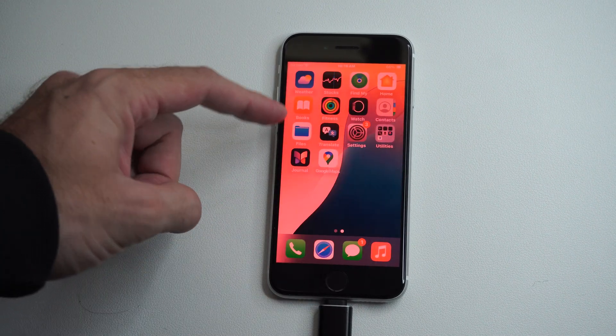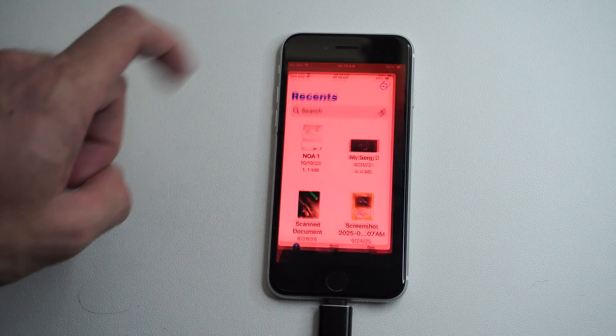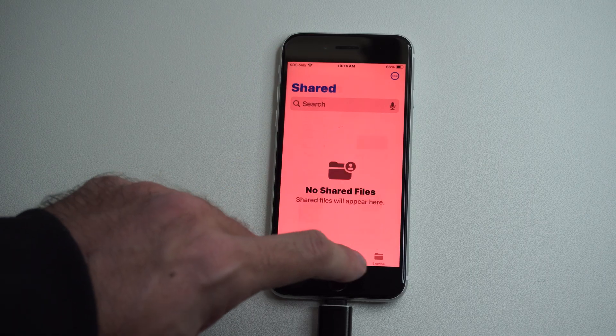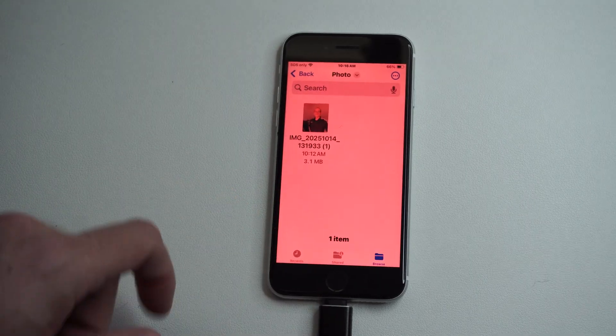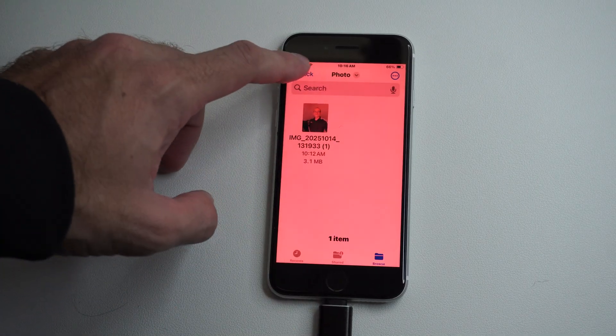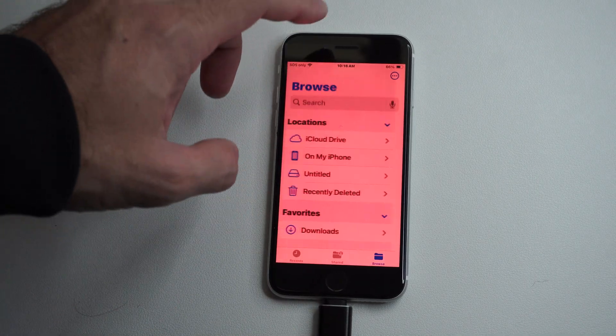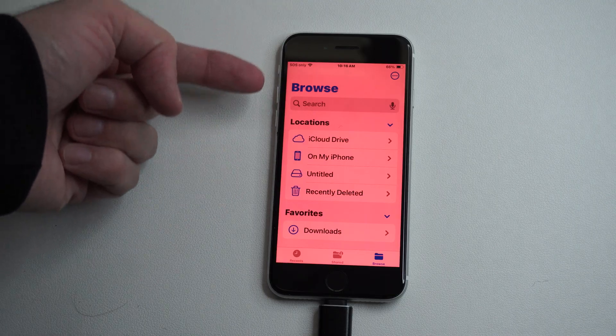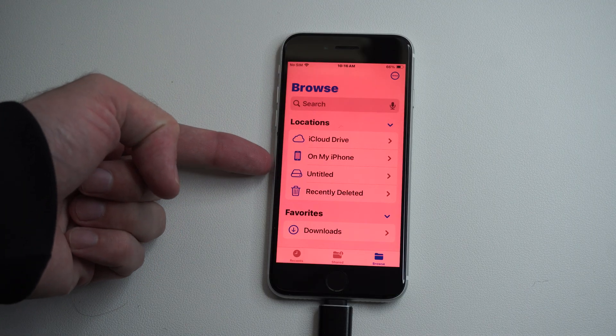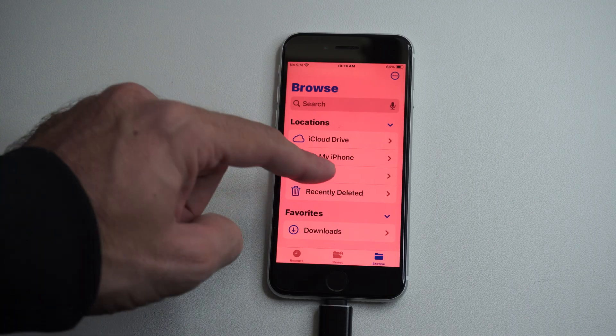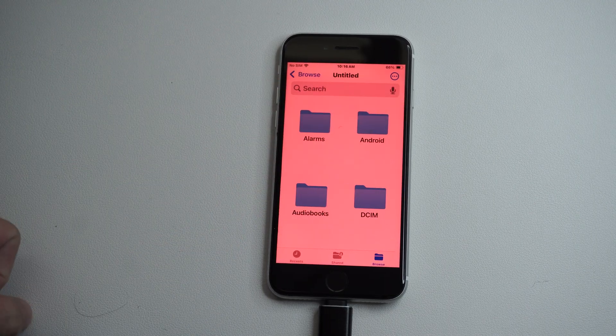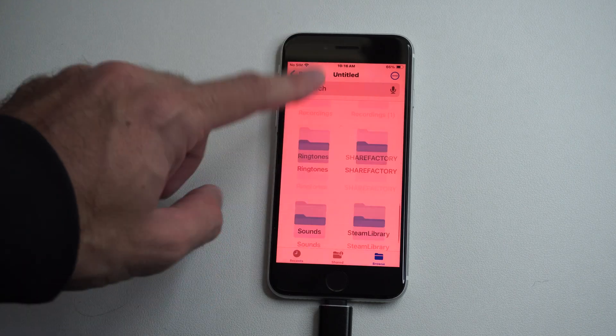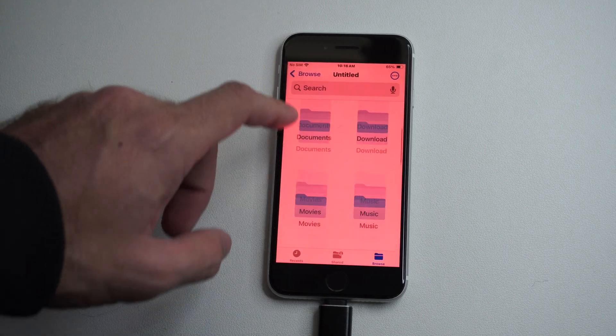Here's Files right here. I don't have a lot of apps on my phone. I can go to Browse, then back to the main menu, and I can see my USB device connected here as Untitled. Here are all my files on the USB device.